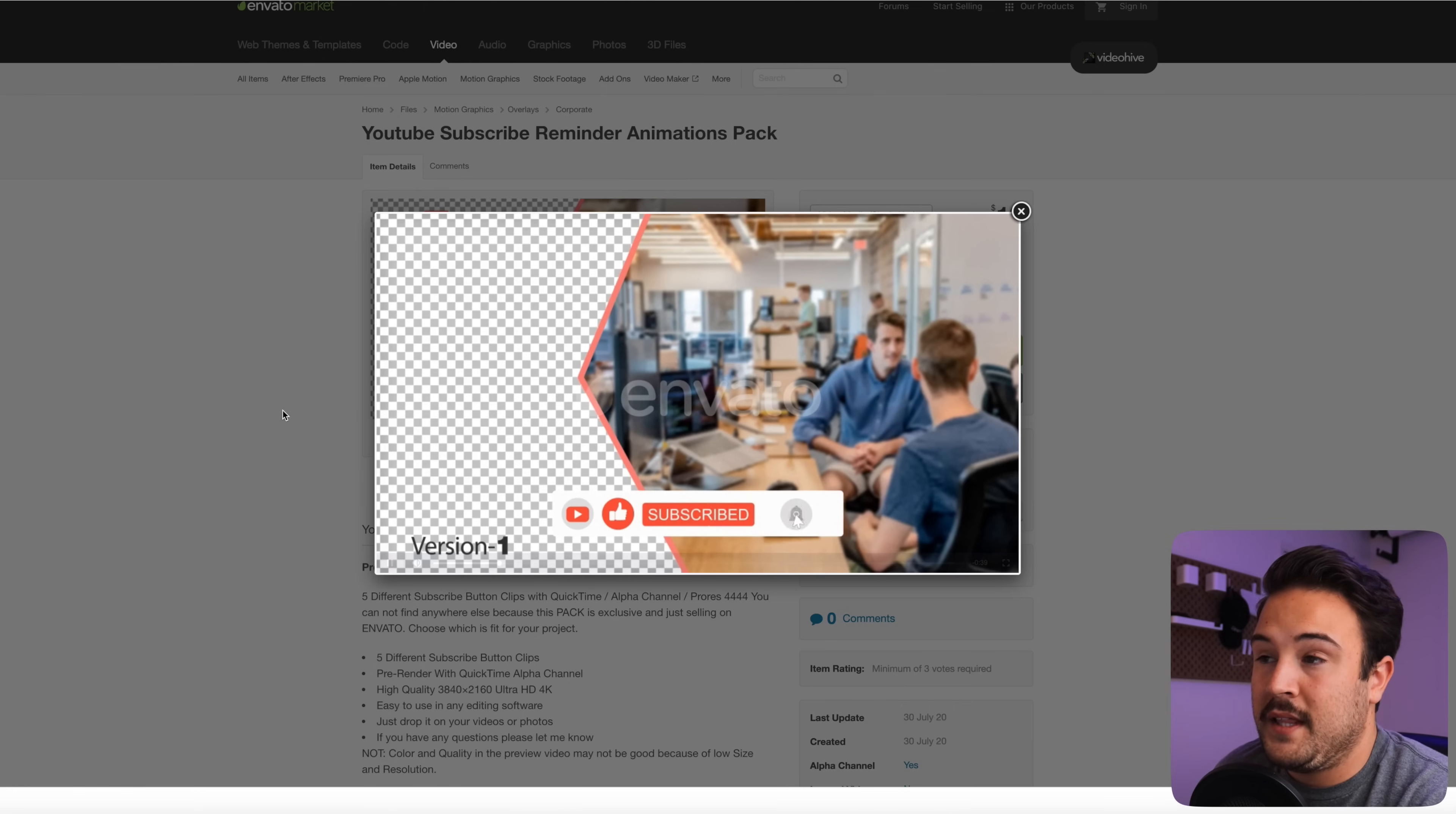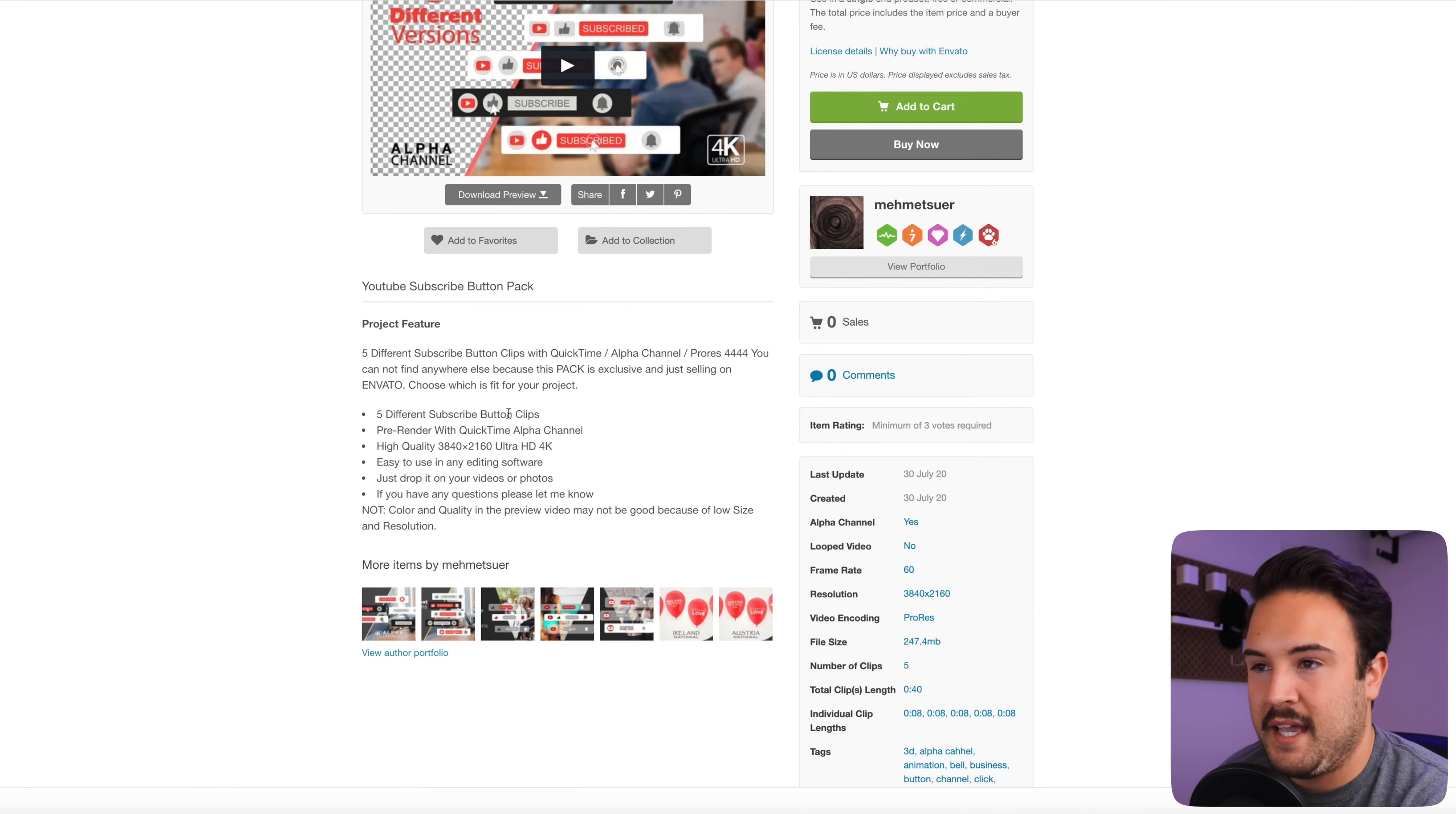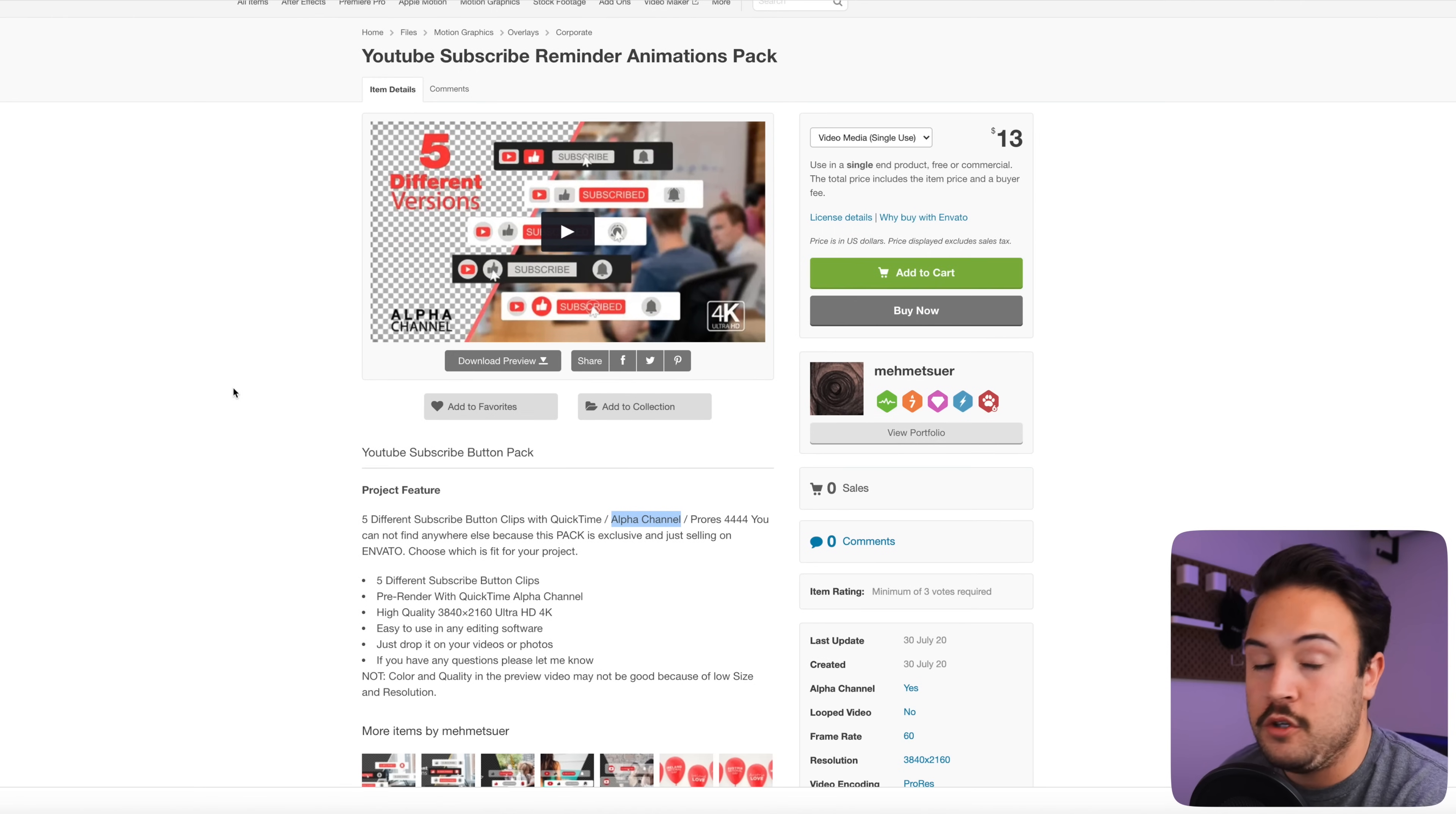So if we like what we see, we can double check down here by going to right here, it says alpha channel. Yes. So they are alpha channel. And I believe over here somewhere, if you read the notes, it is also going to let you know that it is an alpha channel. And so those are all great things. This is definitely one you could buy and use on your YouTube videos.